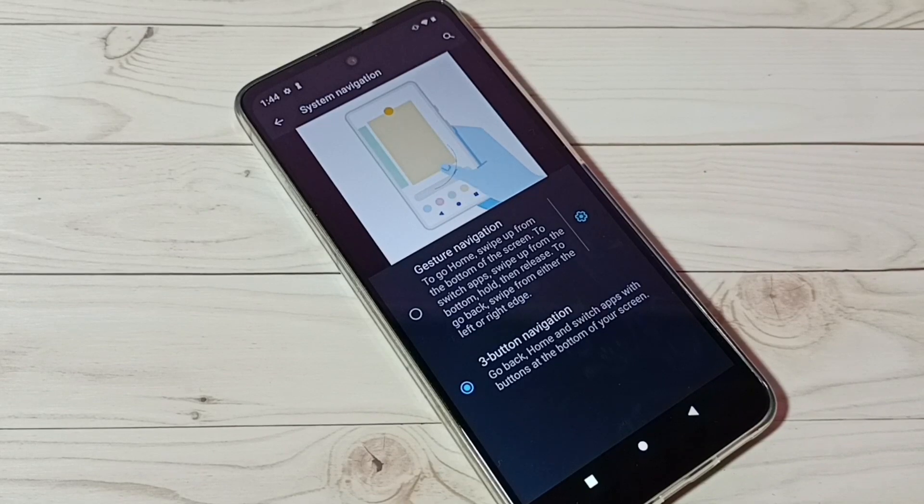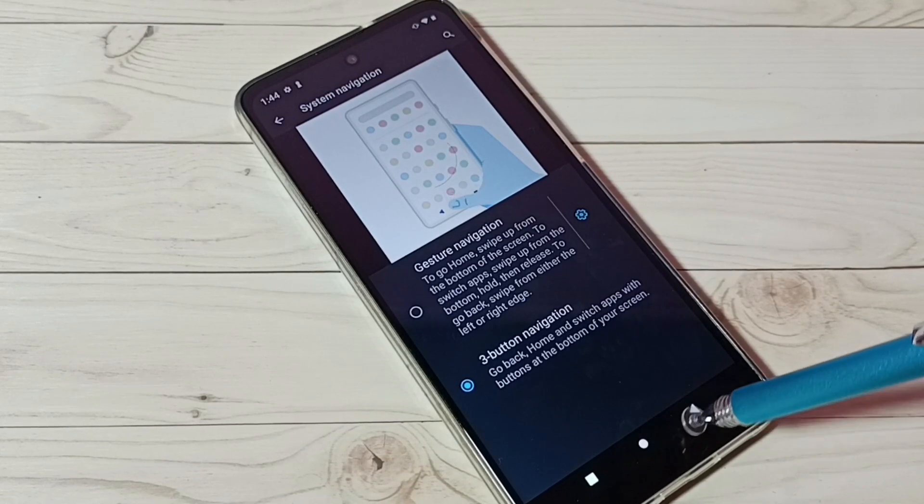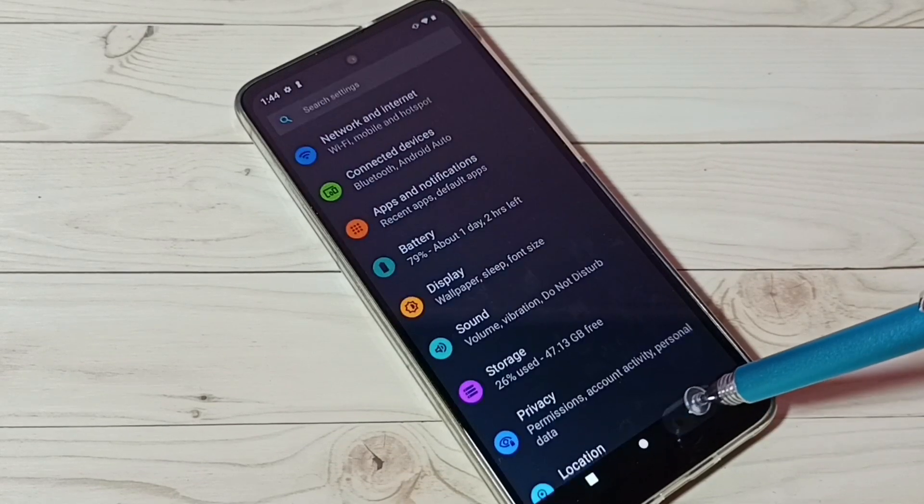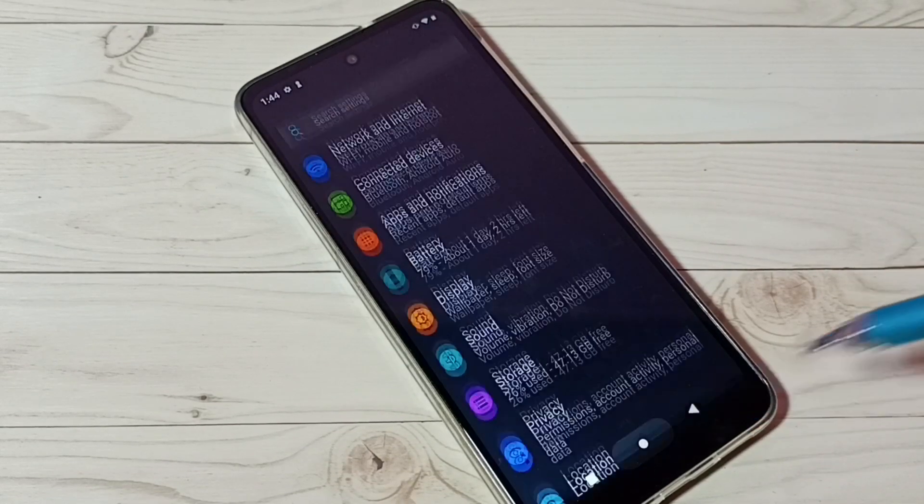So this way we can enable or disable three button navigation. I hope you have enjoyed this video. Please subscribe to my channel, and please like and share the video.